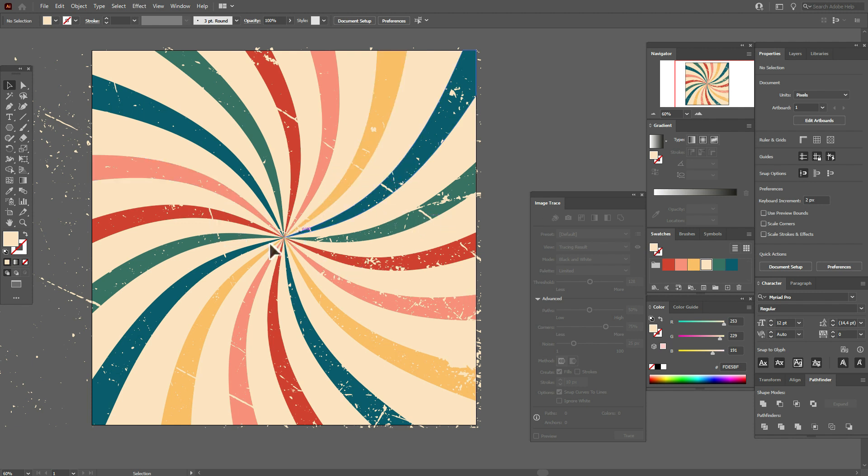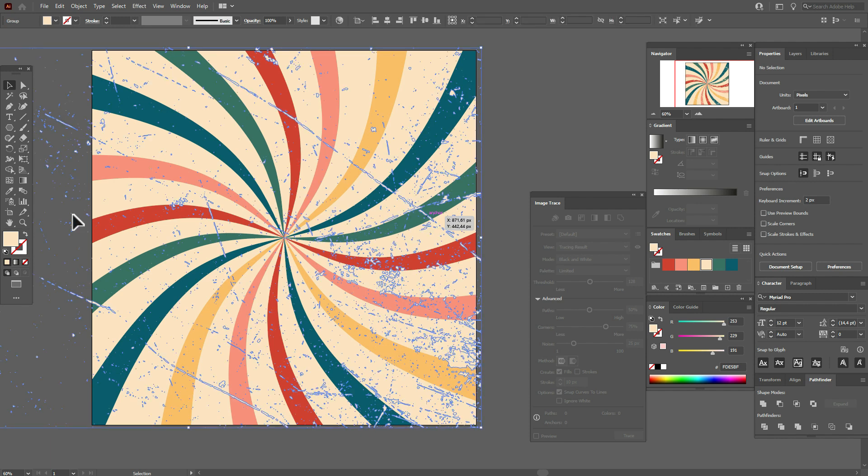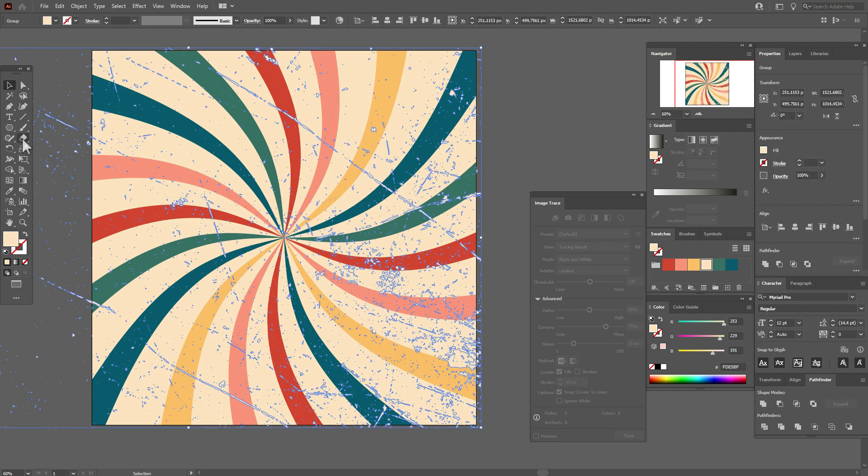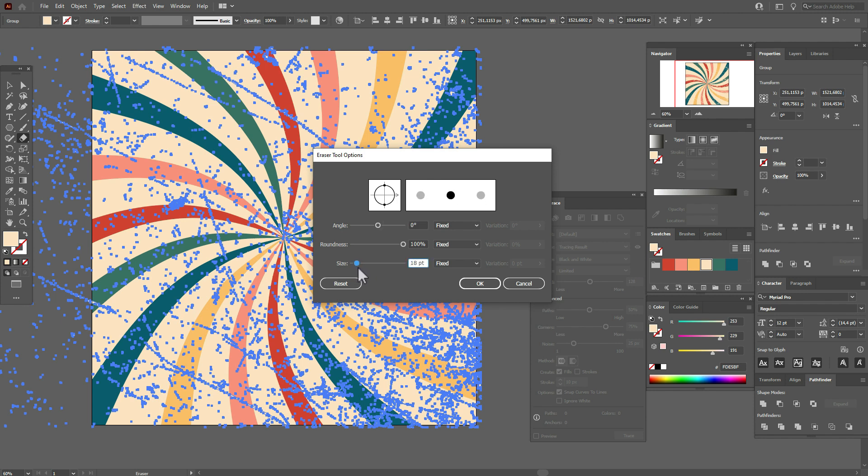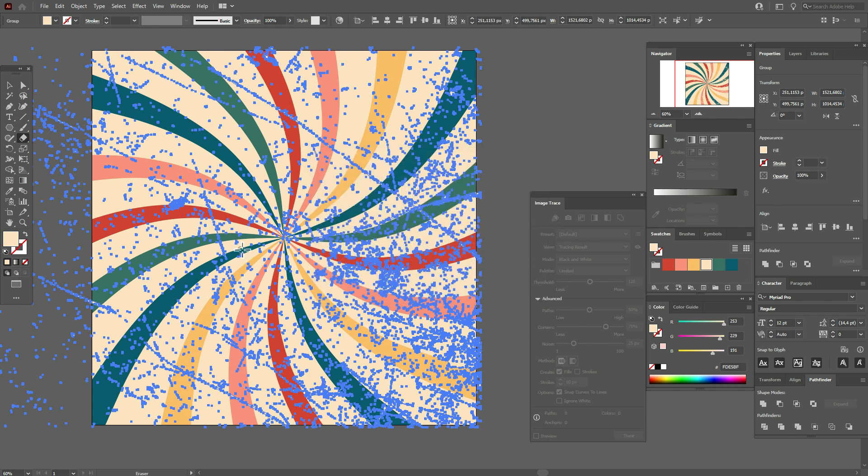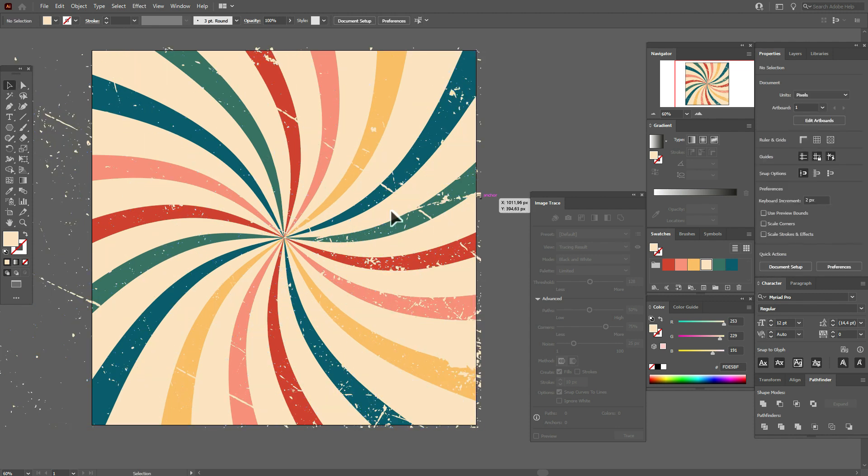And of course guys, if you don't like some details on your texture, you can select the texture and now double click to eraser tool. Here you can change the size of your eraser, okay. And now just move along the line you want to delete.